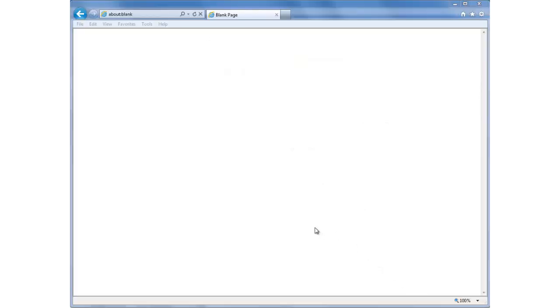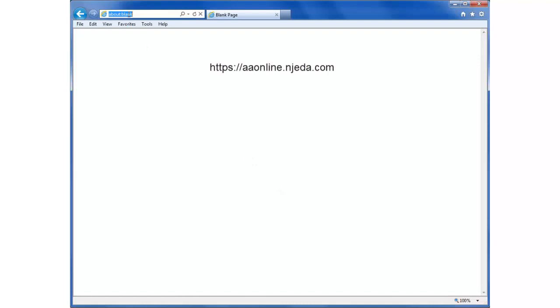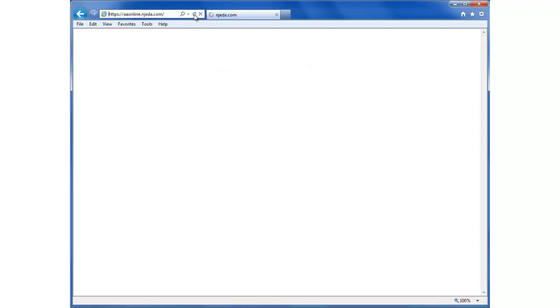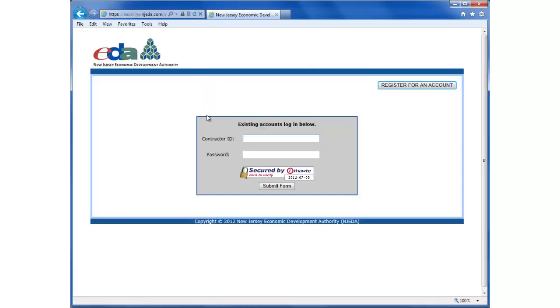Let's get started. Open a web browser and go to the URL https://aaonline.njeda.com. This brings up the login screen.